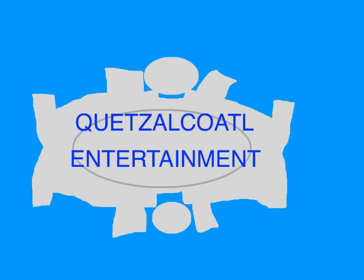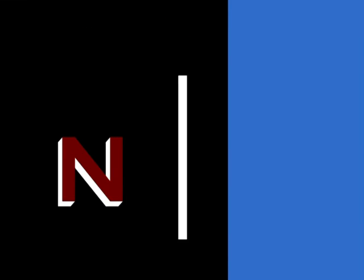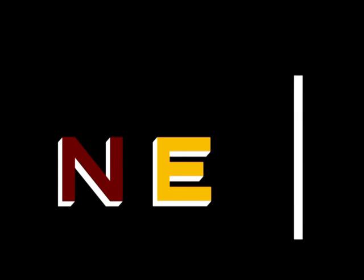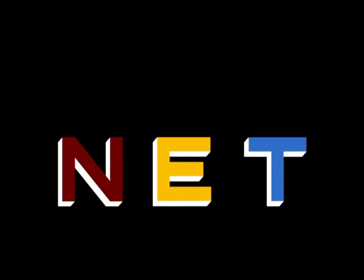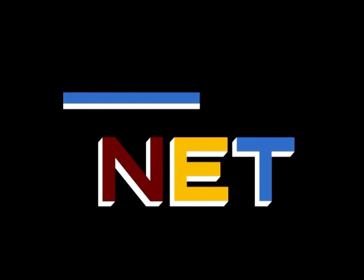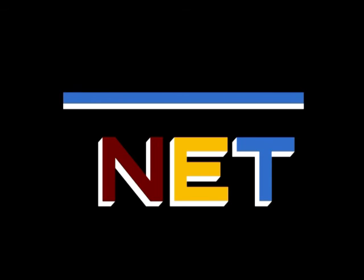This program is a production of Quetzalcoatl Entertainment! This is NET, the Public Television Network!